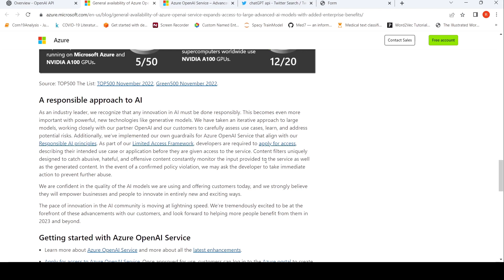Then they also have content filters to catch abusive, hateful and offensive content. So that is the idea over here. If there is a confirmed policy violation, the developer should take immediate action to prevent further abuse.